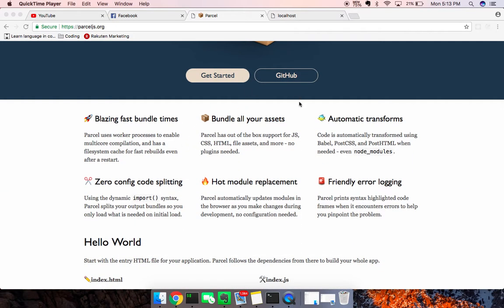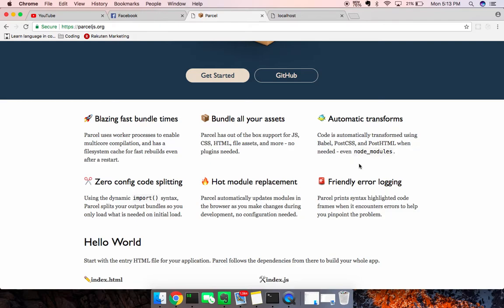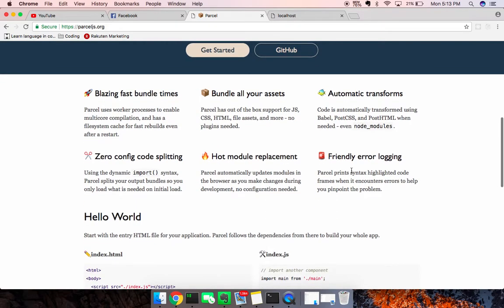It's really fast, bundles all your assets, comes with a lot of common transforms out of the box. Babel, PostCSS, PostHTML, and also Node modules. So that's pretty helpful.